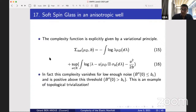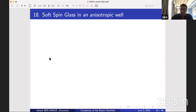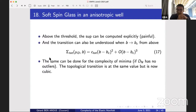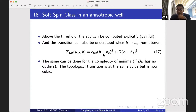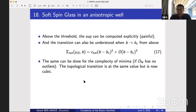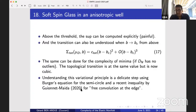Importantly, this complexity vanishes when the noise b''(0) is small enough, and is positive above this threshold — this is exactly an example of topological trivialization: when there's not much noise, the Hamiltonian is simple; when there's a lot of noise, it is exponentially complex. The variational problem above the threshold can be solved — it's a bit painful but it's in the paper. The complexity vanishes quadratically at the transition for total complexity, and cubically for the complexity of minima. This uses Burgers' equation for the semicircle and a recent inequality by Guionnet and Maïda.